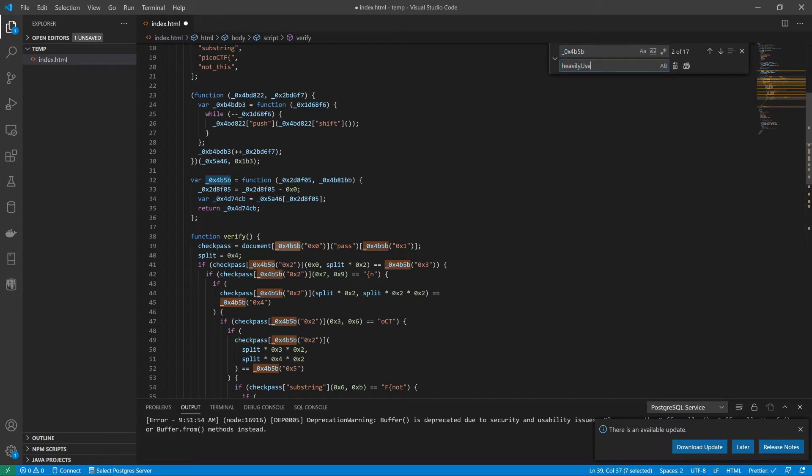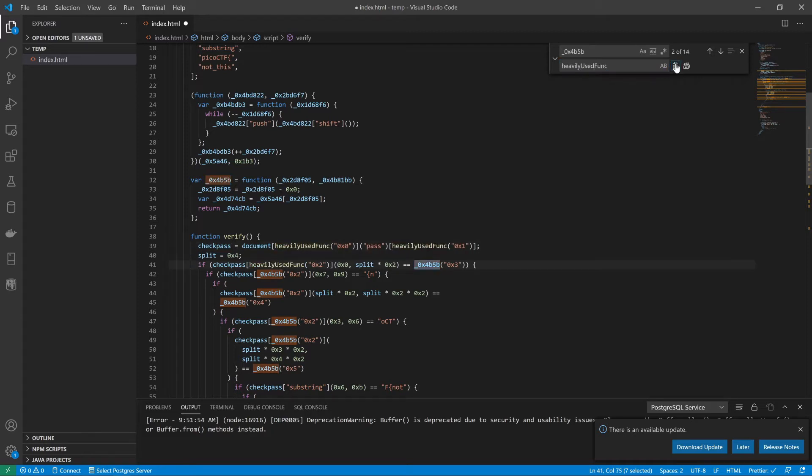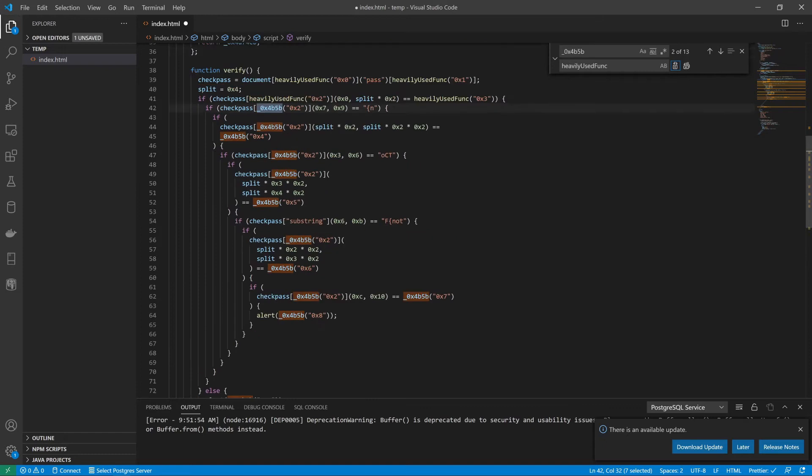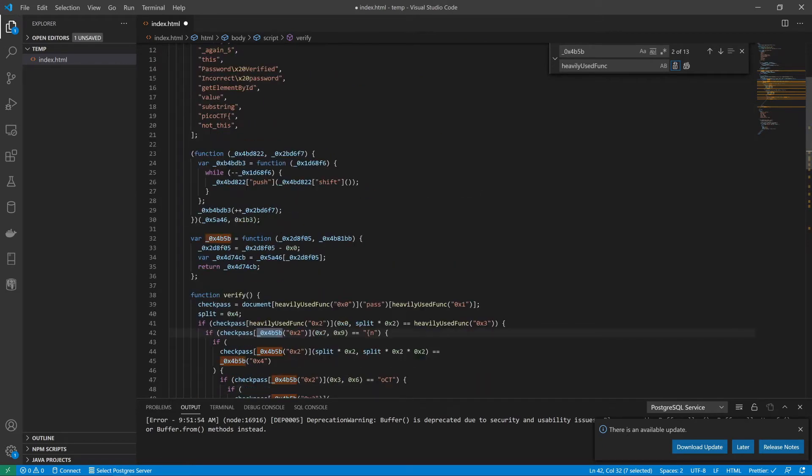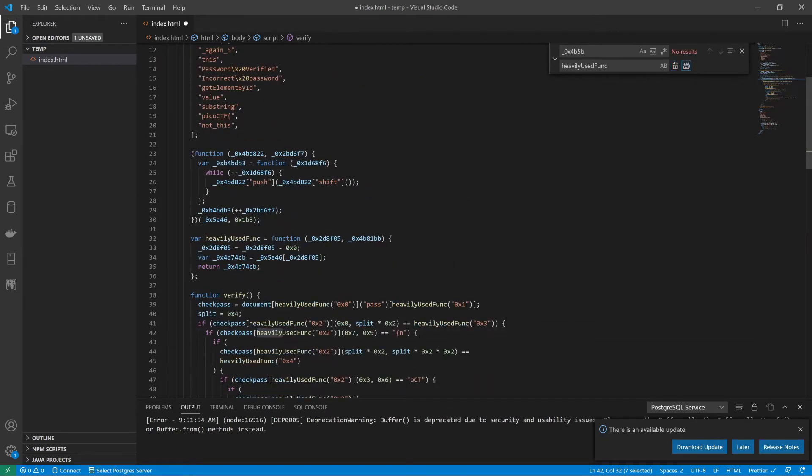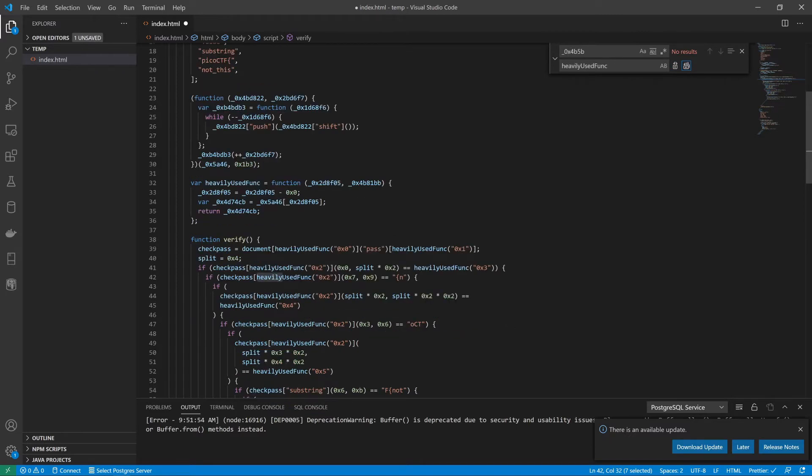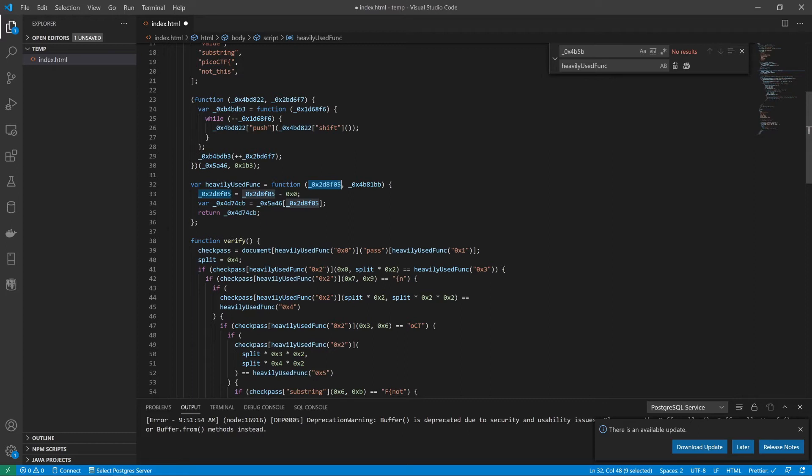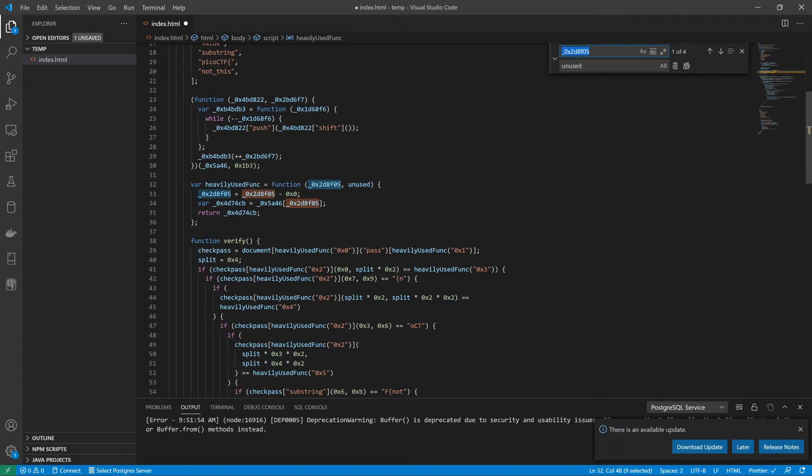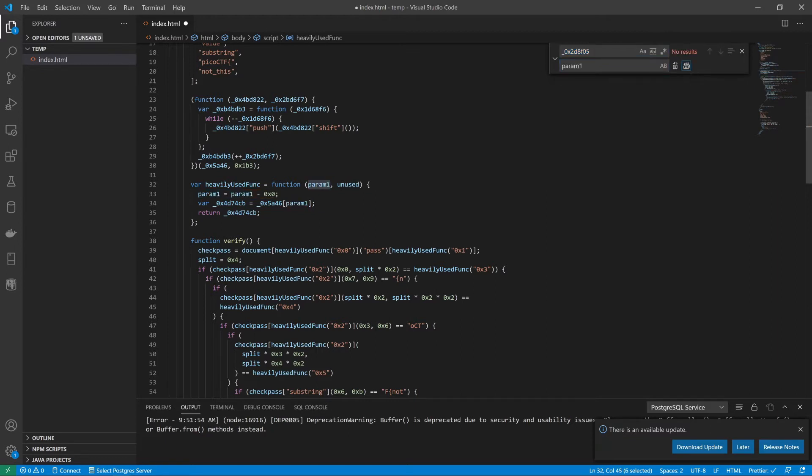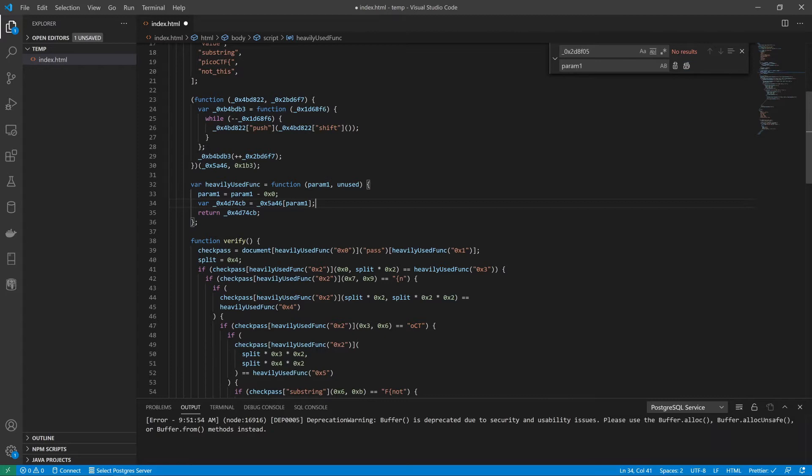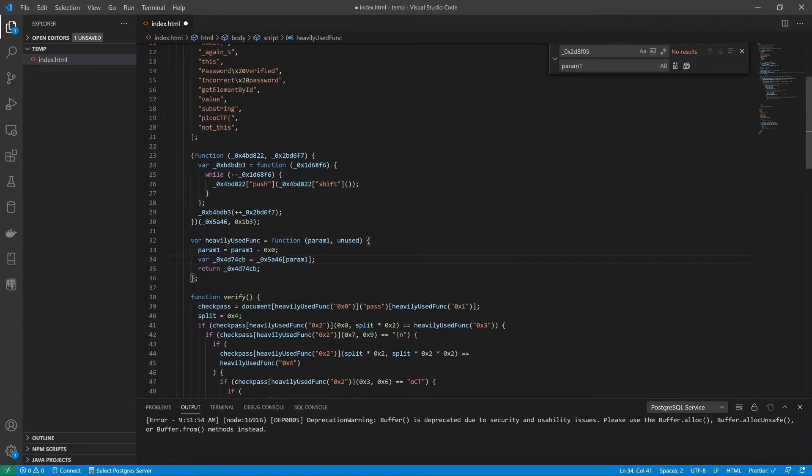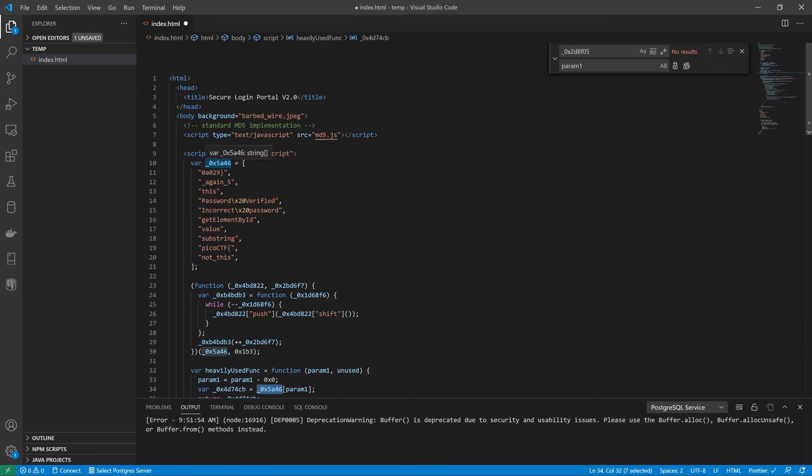Let's just start to try to figure out what these uglier functions are. This one seems to be used a lot, this 4b5b. Let's just rename it for the time being, heavily used function. It seems like we always pass one parameter to it. When I look at the function definition, I see the first parameter being used. I don't see the second being used.